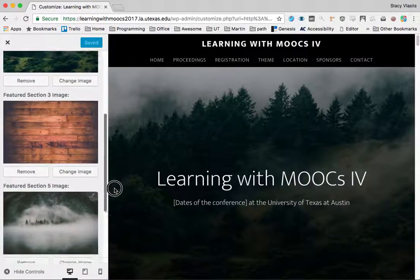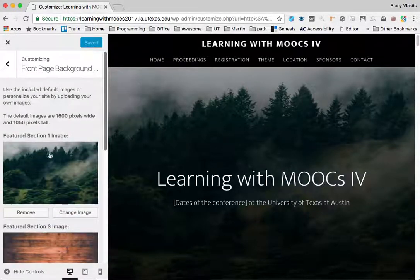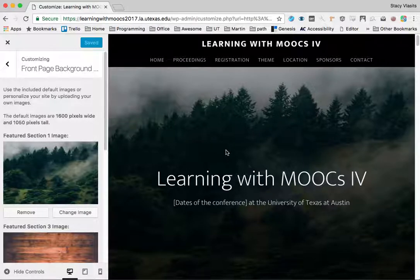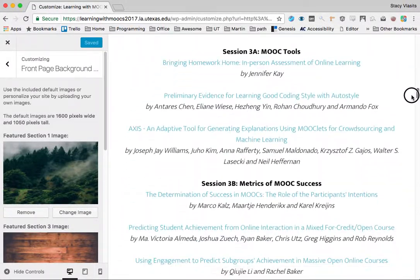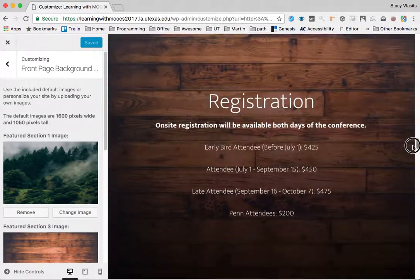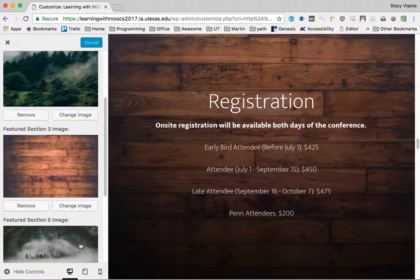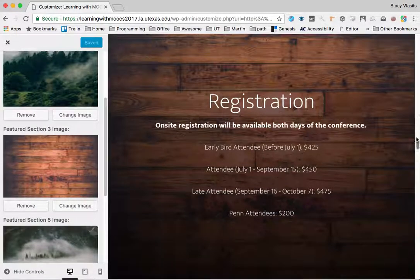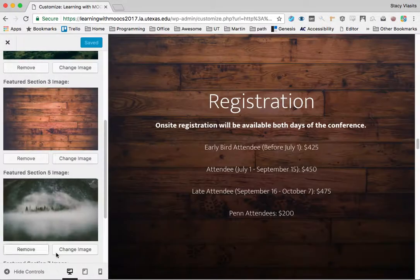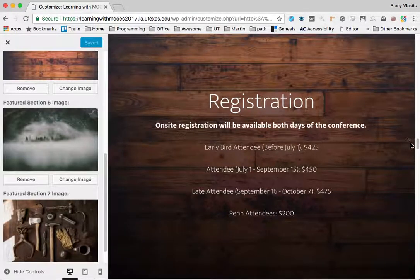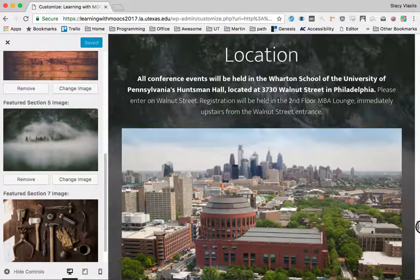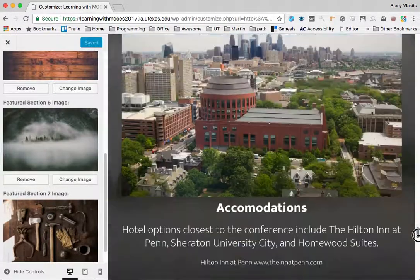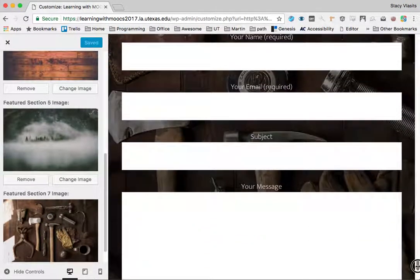We have a bunch of default images in right now, these four right here, and they each correspond with one of the sections of the home page. The trees and the wood planks correspond with these sections here, and our smoky mountain image down a little further, and then the tools are way down here.